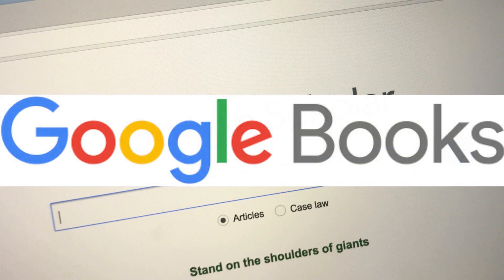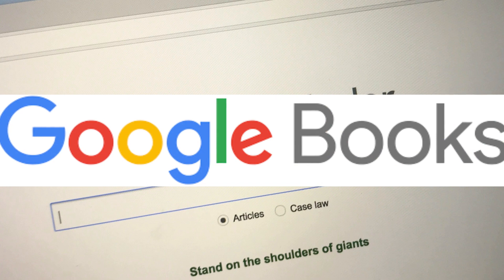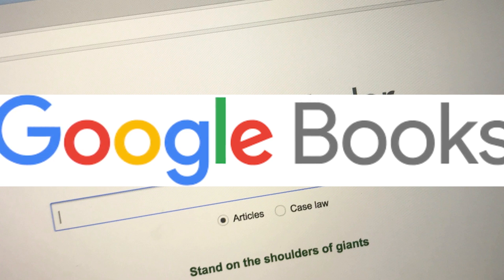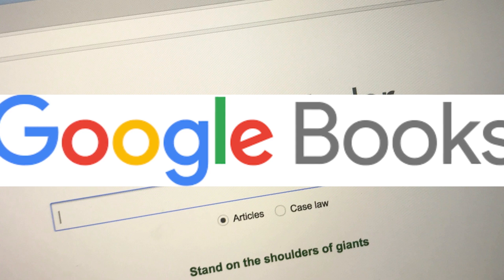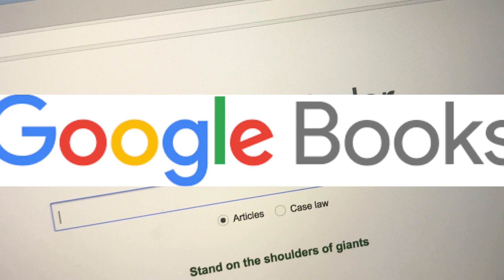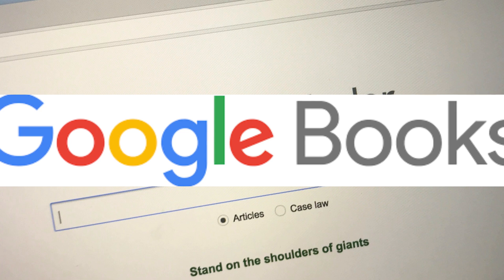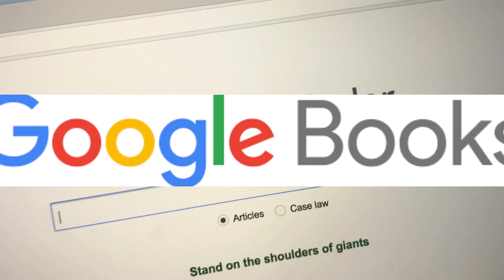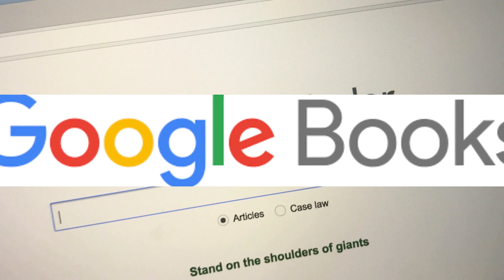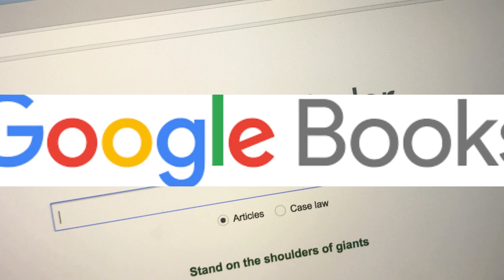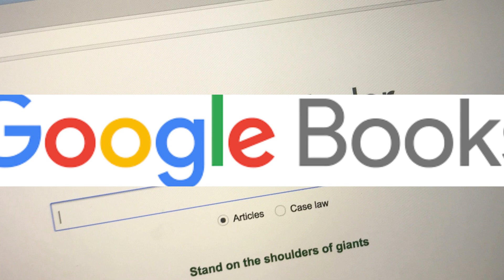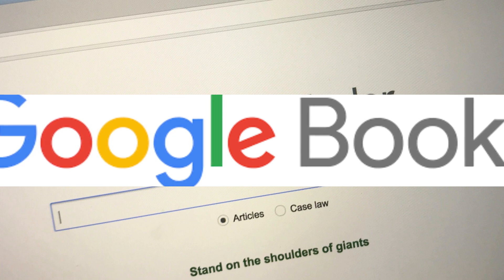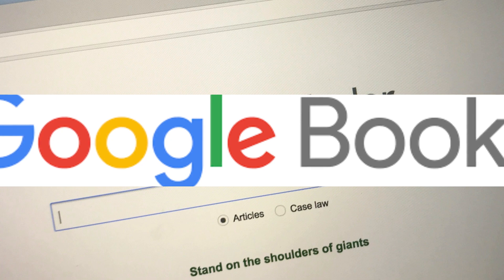8. Google Books. Google Books provides access to a vast collection of books, including textbooks, that can be helpful for research and reference purposes. Google Books is an online platform developed by Google that provides access to an extensive collection of books, magazines, and other written content. It allows users to search, preview, and in some cases access full-text content from a vast library of publications. It is a valuable resource for students, researchers, and readers seeking to explore a wide range of literature and academic materials, offering the ability to search for specific topics within books, view excerpts, and access complete works in the public domain, making it an excellent tool for academic research, reading, and reference purposes.